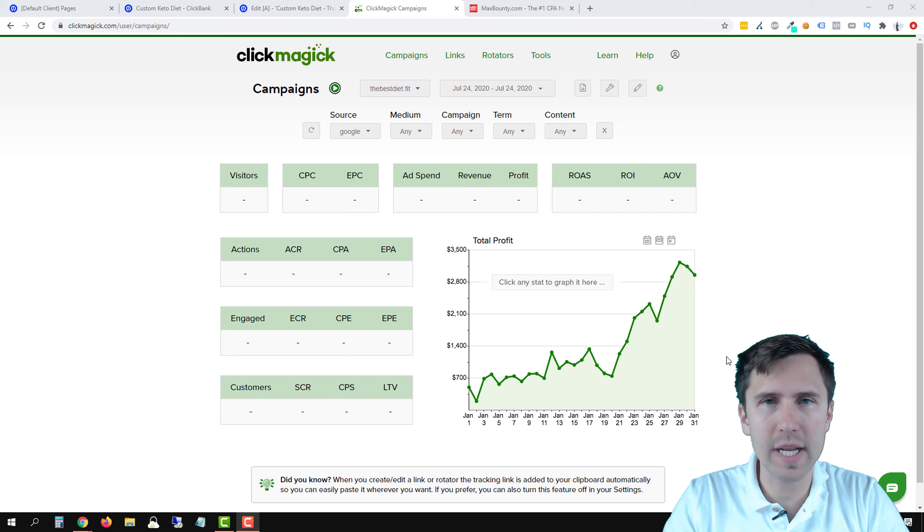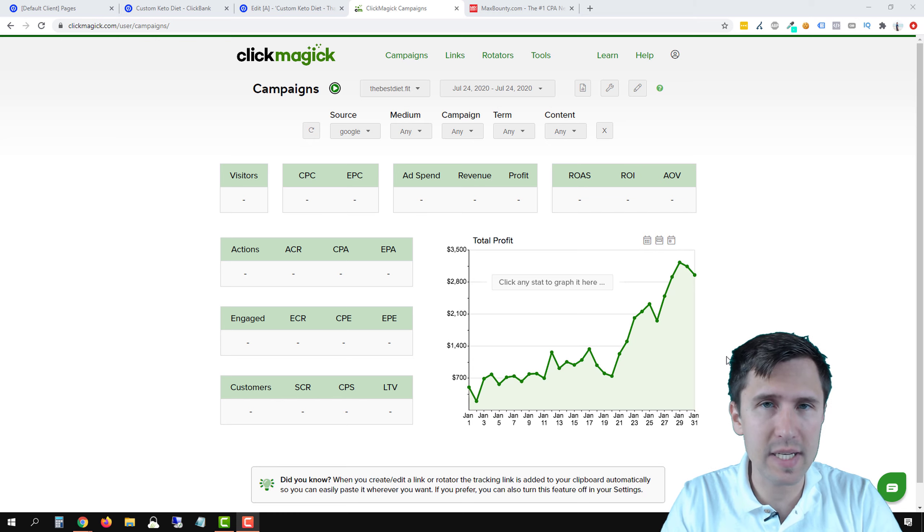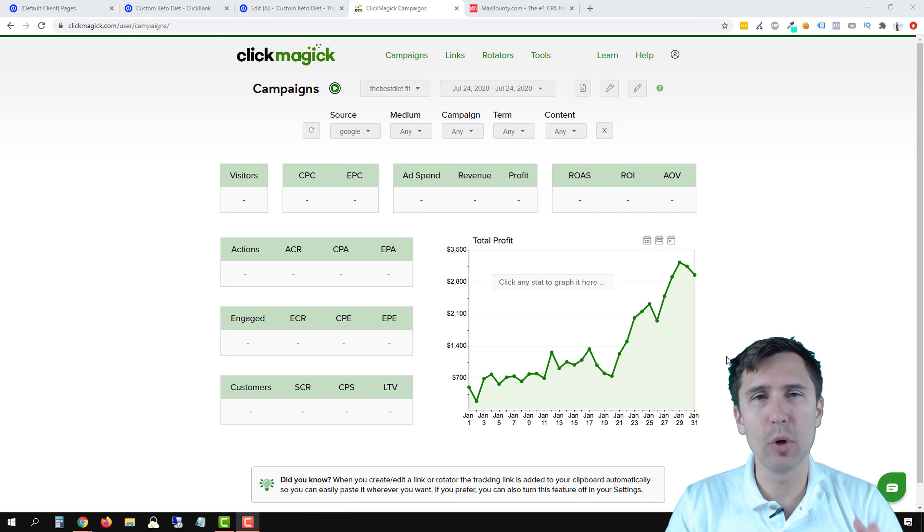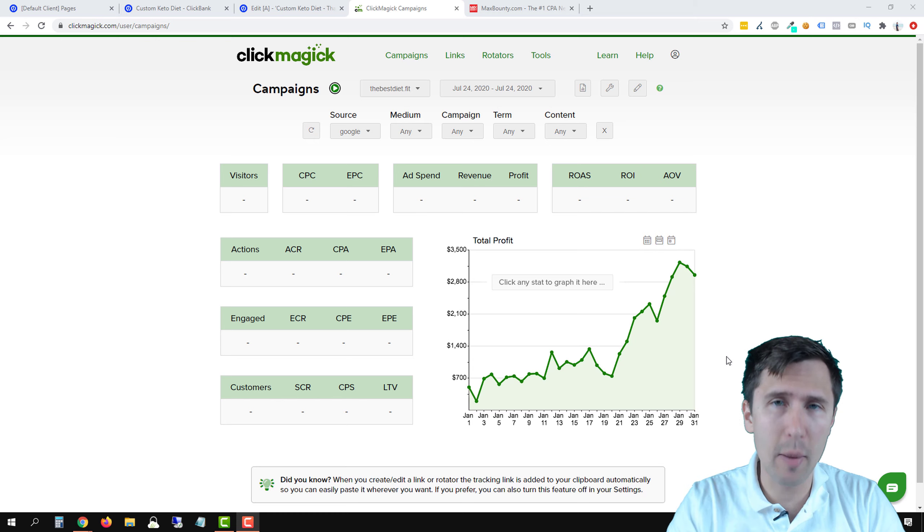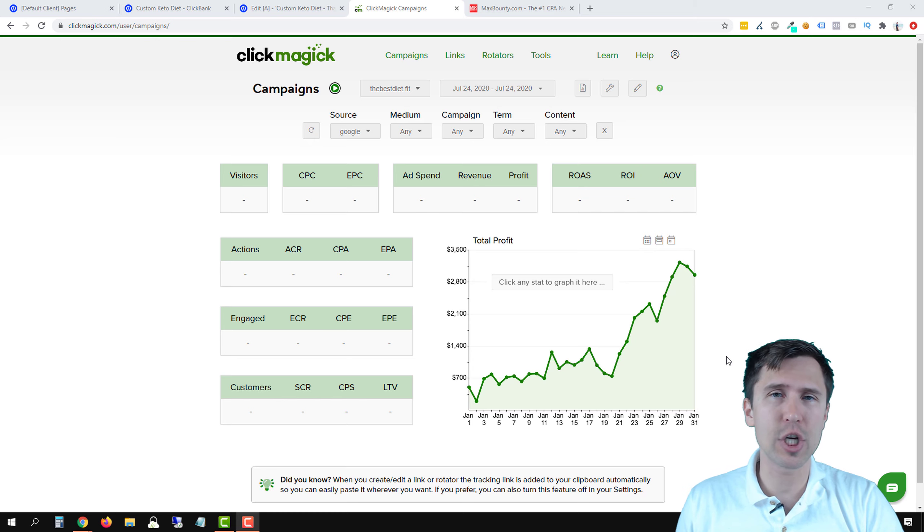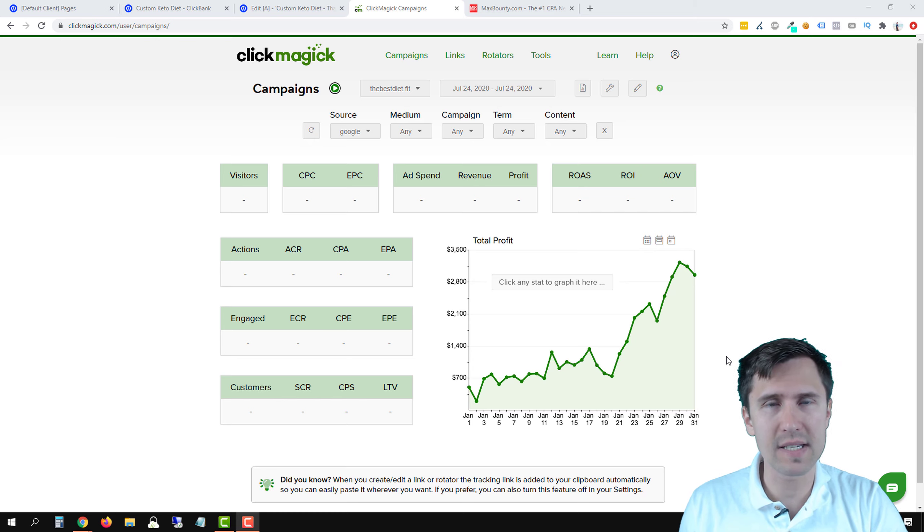Hey guys, it's Ivan. In this video, I want to show you how to set up a postback URL for your ClickMagic campaigns with MaxBounty.